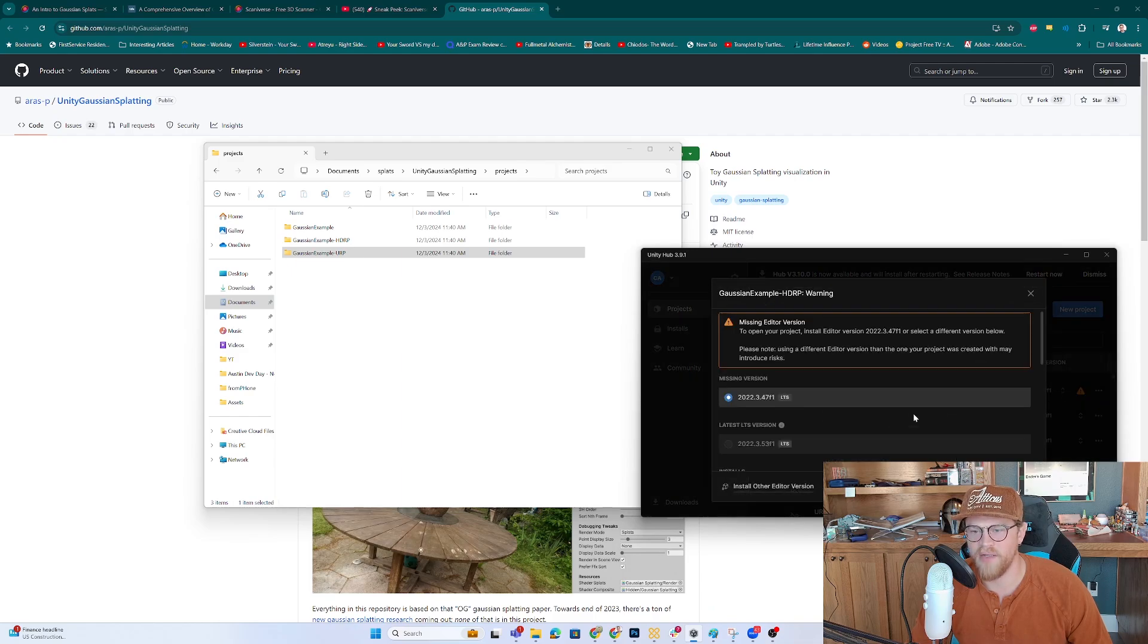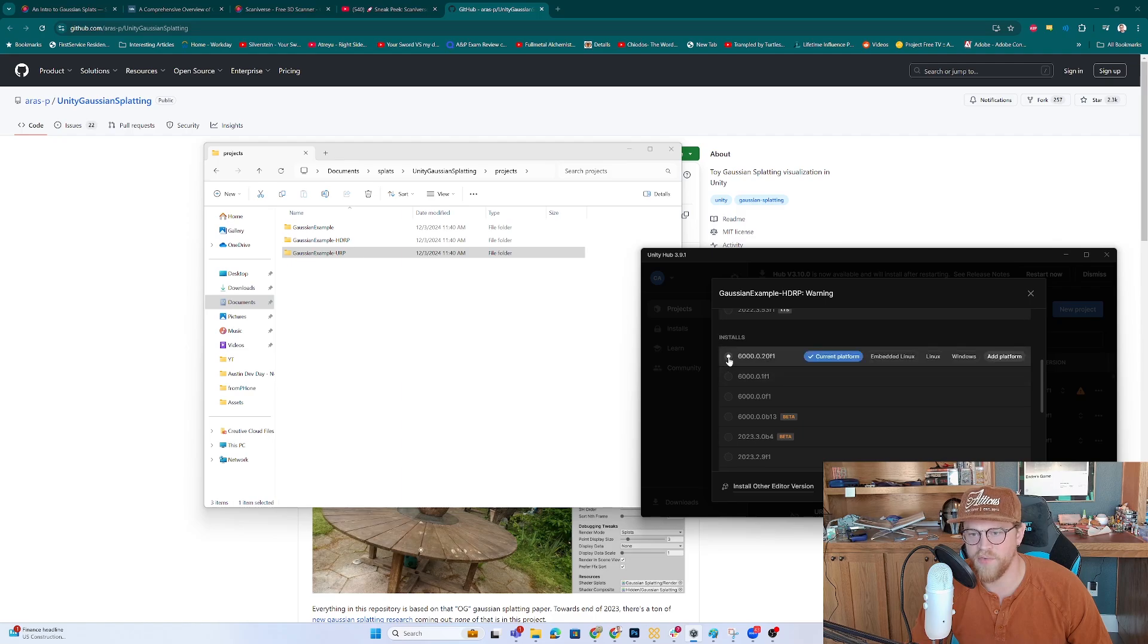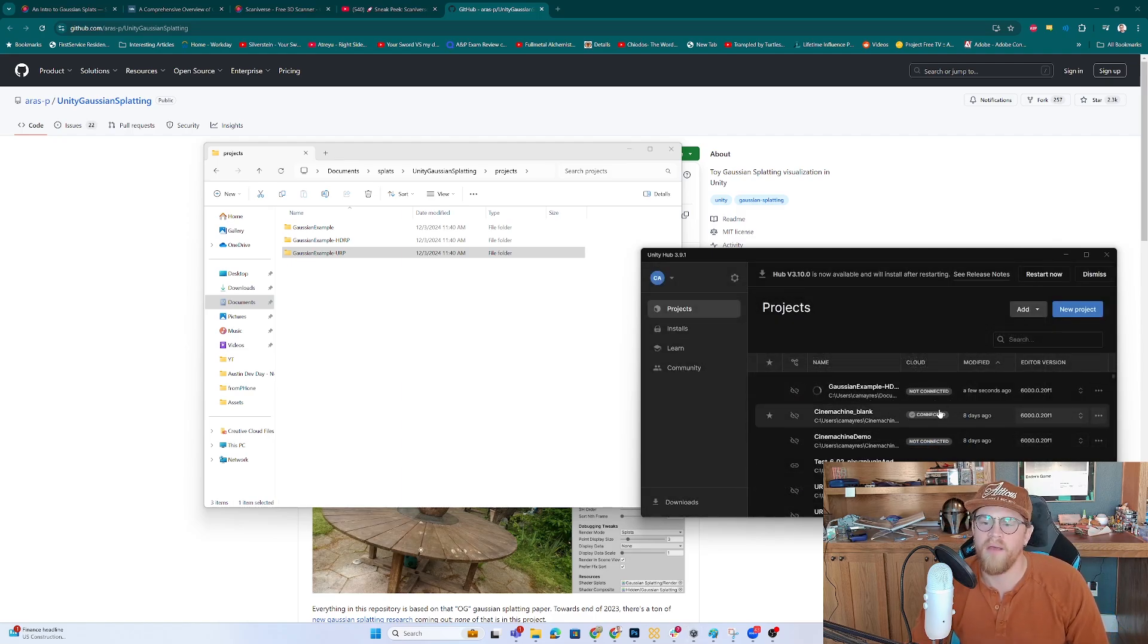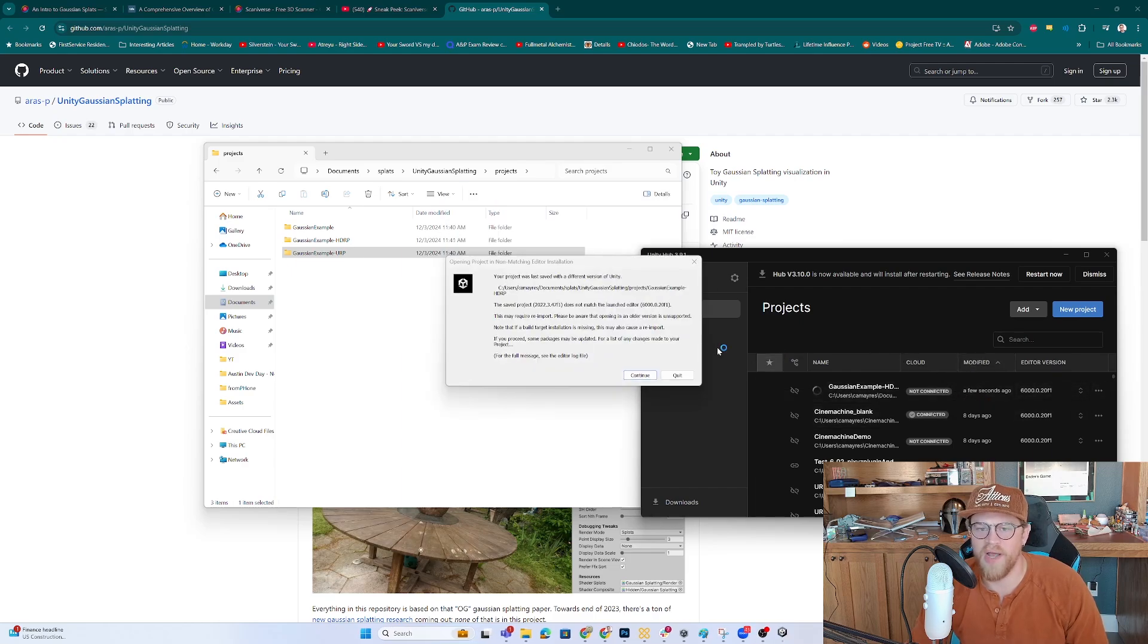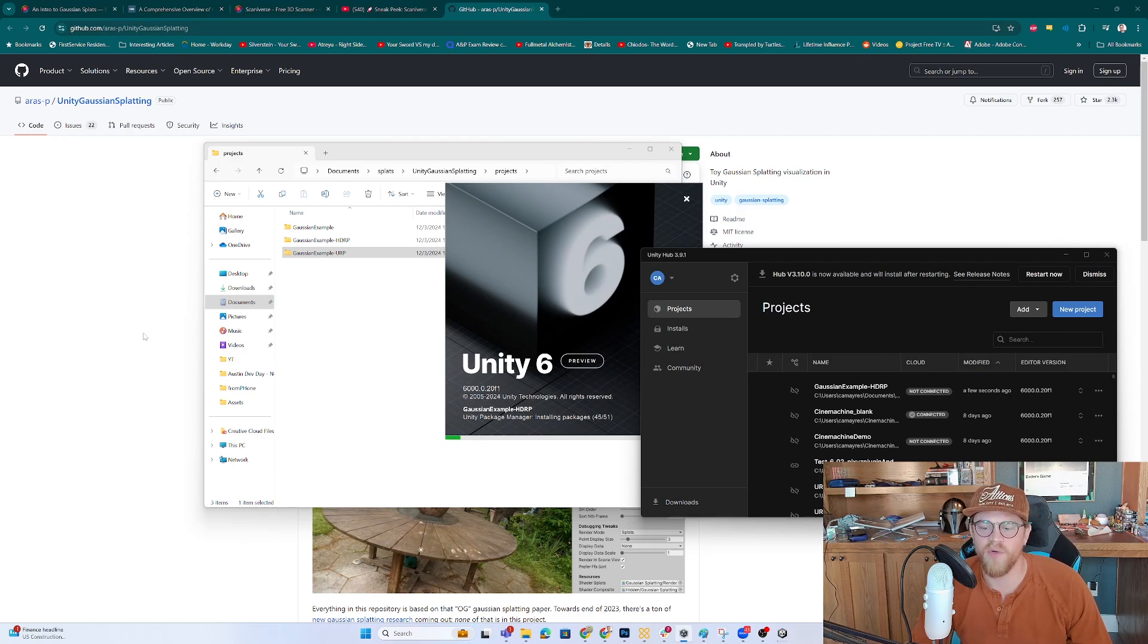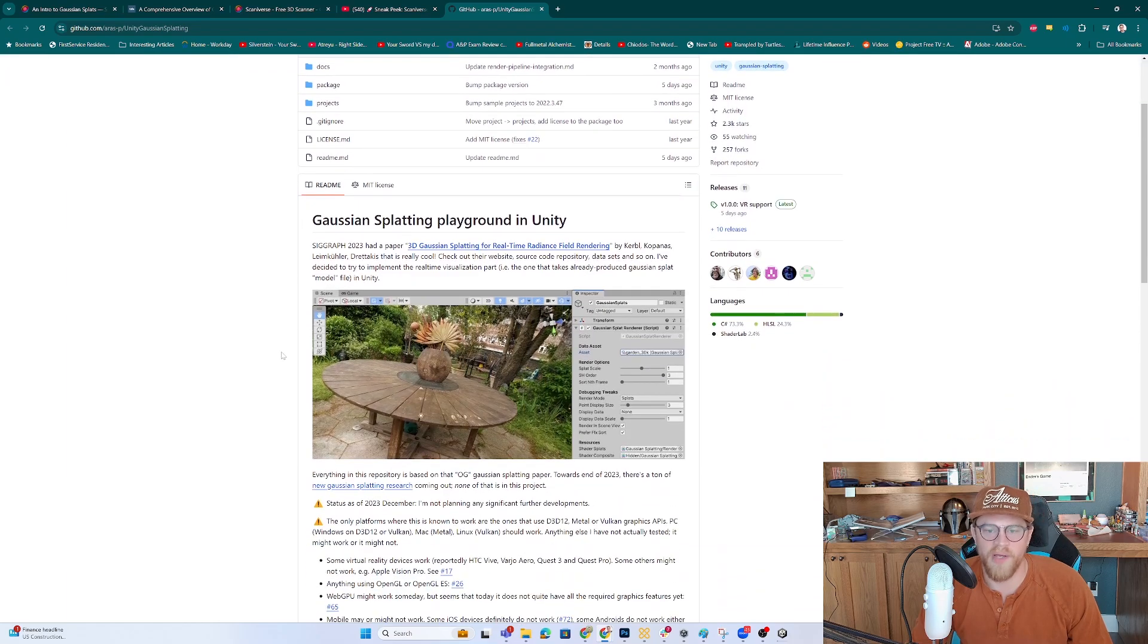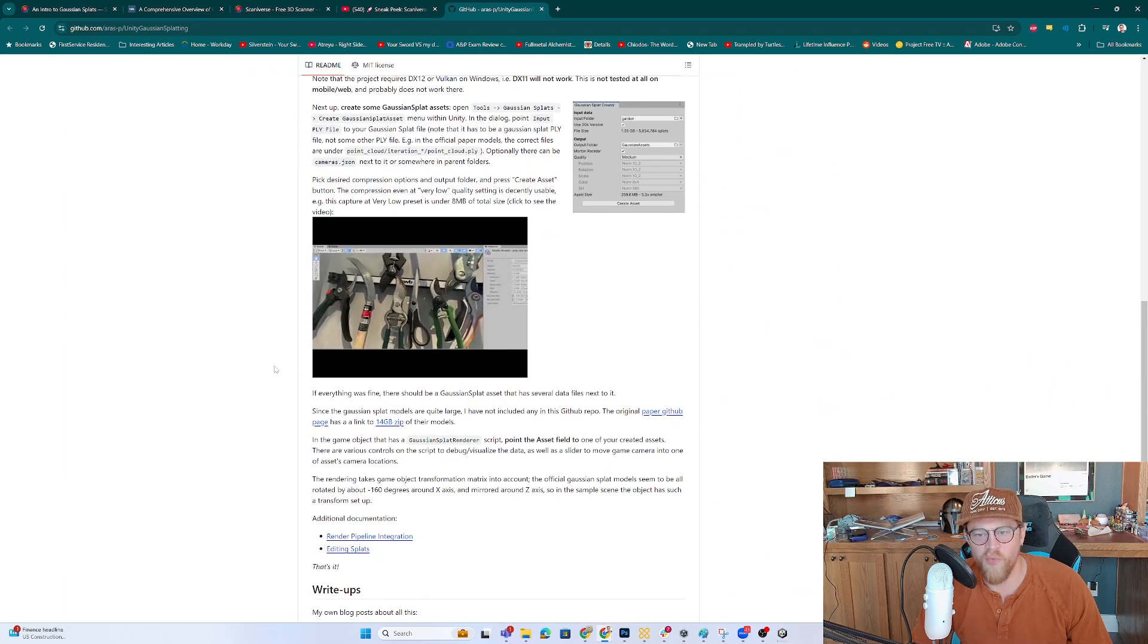I'm going to go ahead and change it from 22.3.47f1 to just the most recent version of Unity 6, because why not? And we'll go ahead and let that conversion happen. I'm going to hit continue on this prompt or this error that's popping up. And essentially what we should get is once this project opens, we're going to see a tool button up at the top of the Unity Editor window, where we'll be able to point to our PLY file.